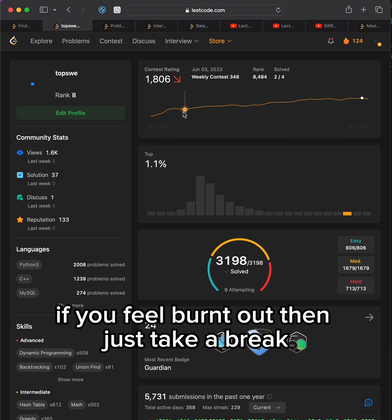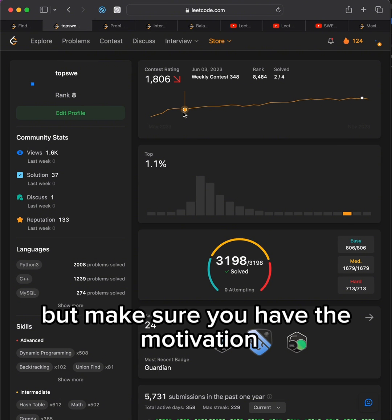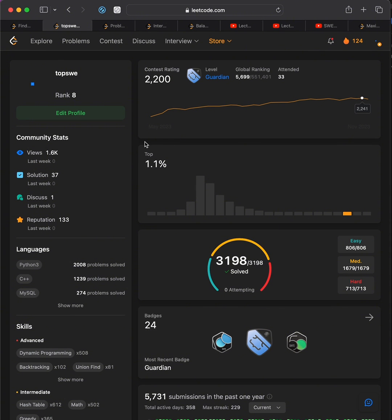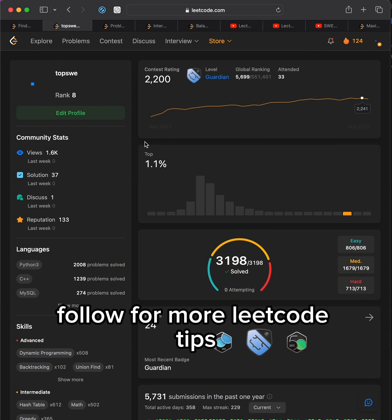If you feel burnt out, then just take a break, but make sure you have the motivation to come back and continue Leetcoding. Follow for more Leetcode tips.